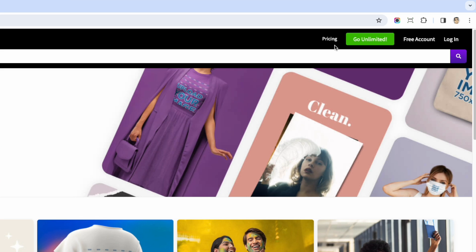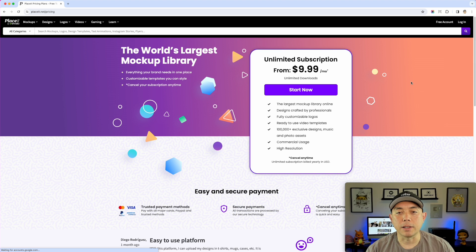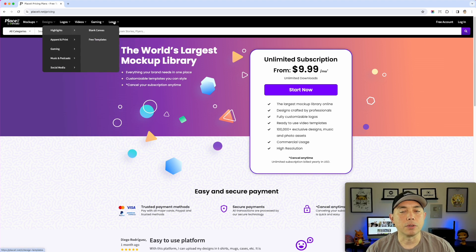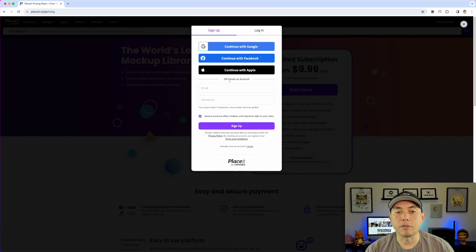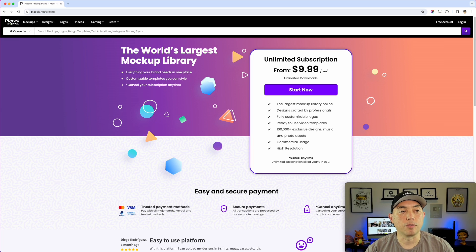Looking at pricing — I'm not logged in right now but I do have an account. It is $9.99 a month, about $10 a month, and you get all these things. Or you can start with a free account, and I'll show you what that is and some things you can actually do for free.